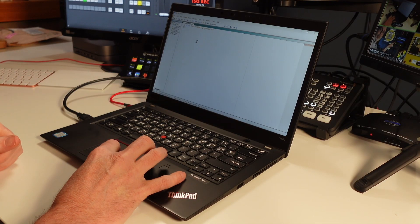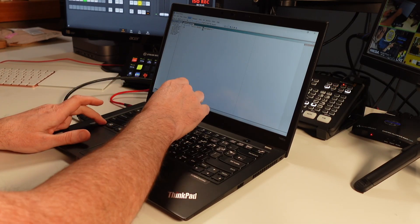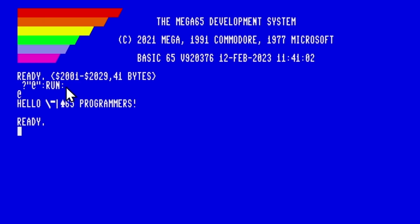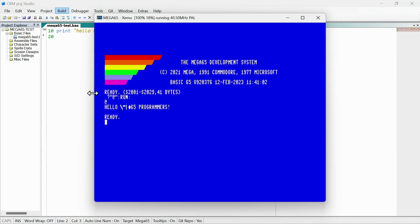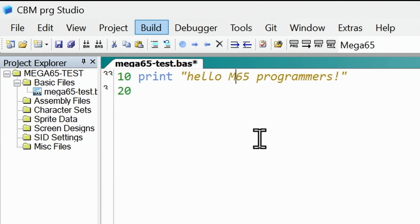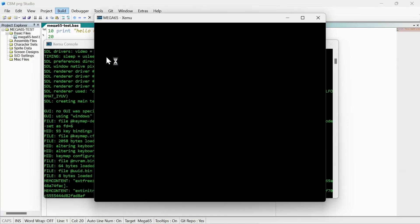Go ahead and click OK. Once that's set, it's pretty easy. Go up to Build and say build and run, or just hit F5. If I hit F5, watch what happens — it's going to build, load XEMU, and run the program. You can see it down here. It says 'MEGA65 programmers' — though it should be in lowercase, so let's fix that. Coming back over here, let's change it back and hit F5 again. And there you go — it's working. You can see how quickly you can test out a change.